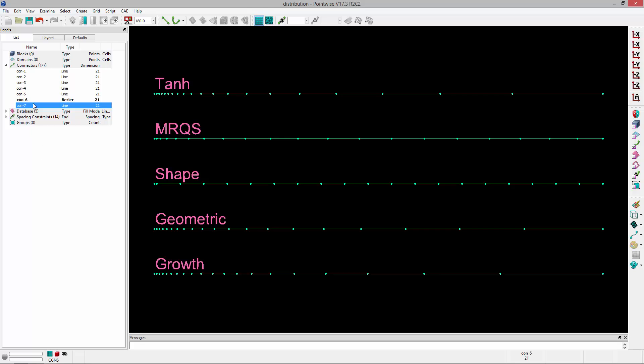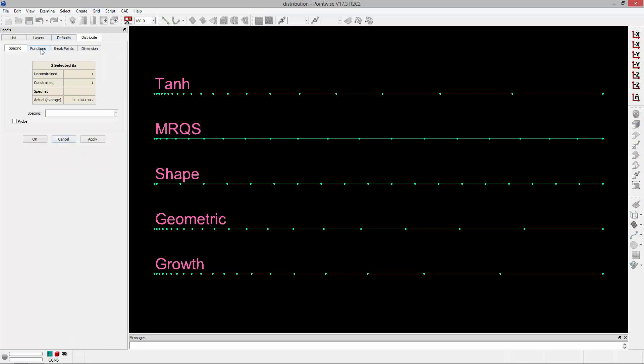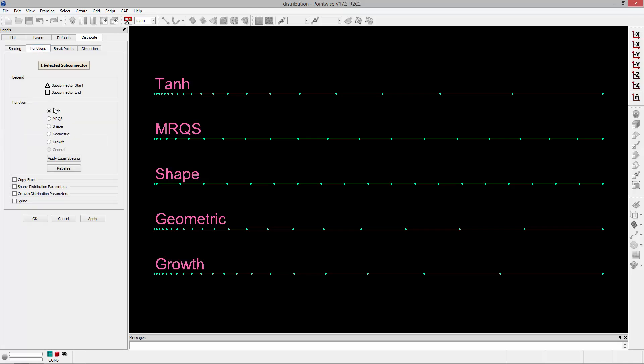So the first thing you'll do is you'll select a connector, you'll go Grid, Distribute, go to the Functions tab, and you can pick from a variety of different distribution functions.